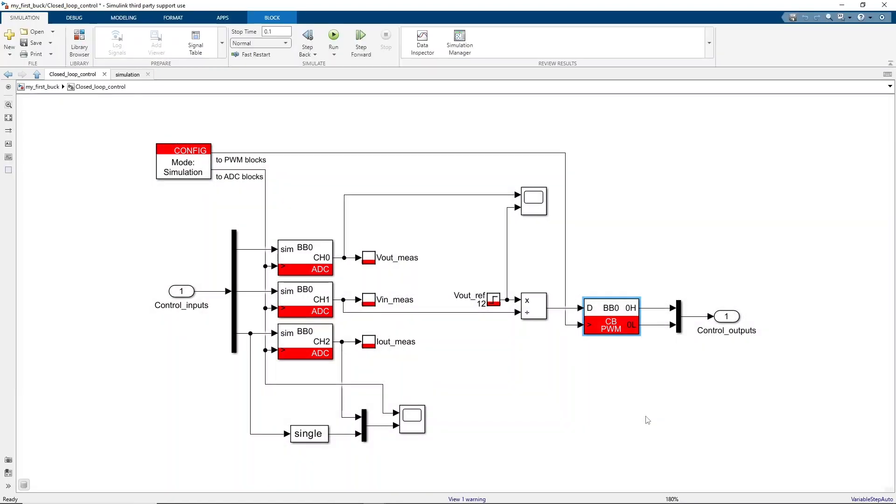To sum up, thanks to the simulation, we verified that our control algorithm works as expected and understood the effect of various parameters.